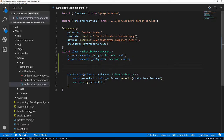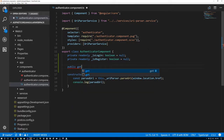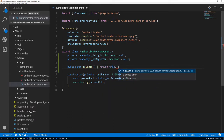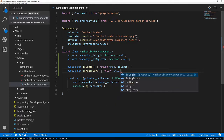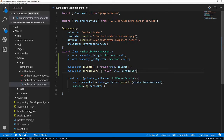We're probably going to need access to isLogin or isRegister in the template, so we need to give access. The way I'm going to do that is by providing a public getter for each of those — getter isLogin returns this dot _isLogin, and same for get isRegister returning this dot _isRegister.